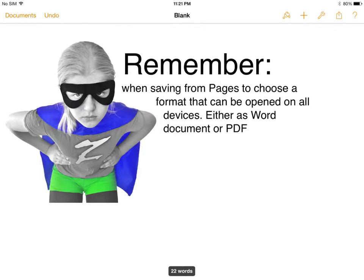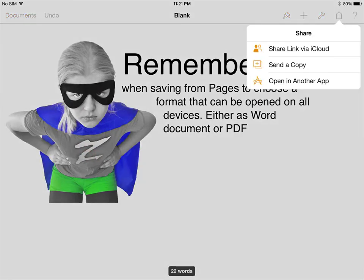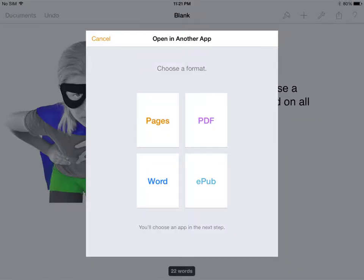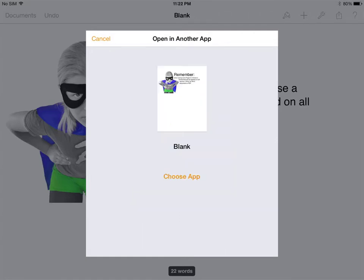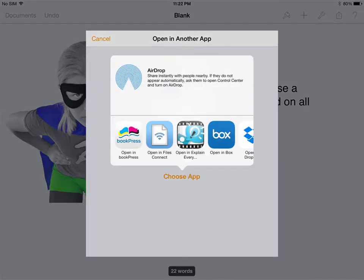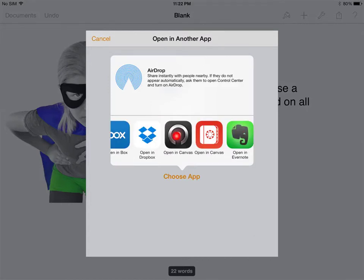From a document that I've made, I want to submit this to Canvas. You'll see there's a send out button up here. The option we're interested in is Open In Another App. Make sure that you choose a format that the marker can open. Then click Choose App. We're wanting to submit in Canvas here, so we'll slide across and choose Canvas.